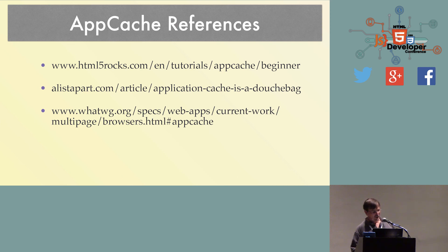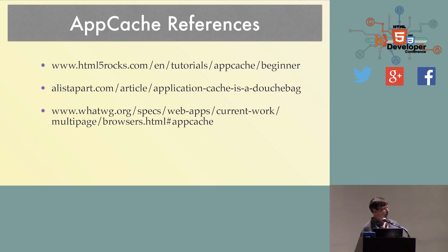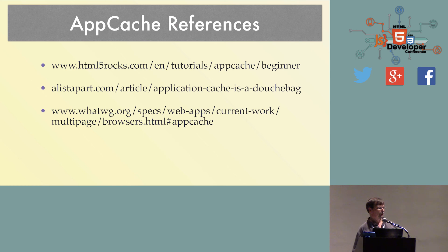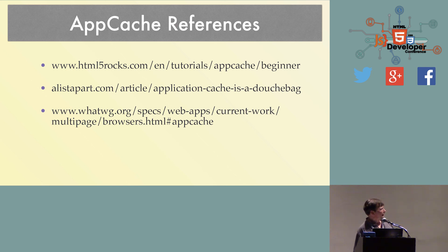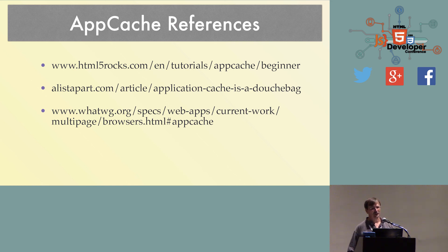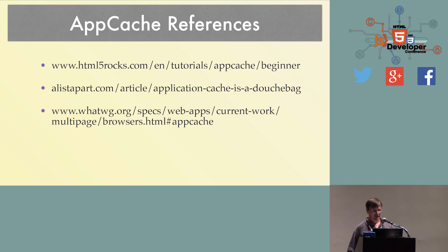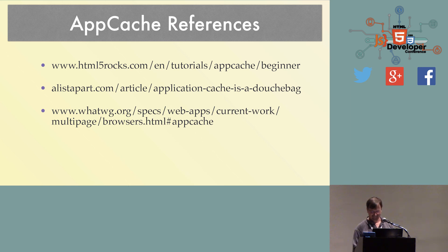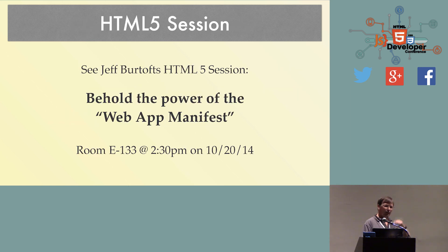If you want to know more about AppCache, here's a bunch of references. The first one's really good, introduction, as to all the details. The second one is absolutely, definitely worth reading. Application cache is a douchebag. It's definitely worth reading, because, like anything, it does sound too good to be true. There is some gotchas. That article goes over the gotchas in much more detail than I could ever do. So definitely read that one. And if you're really into it, you can read the spec.